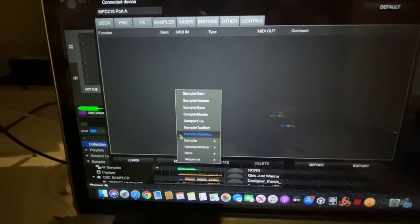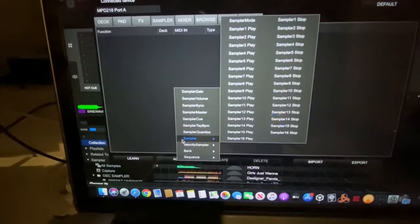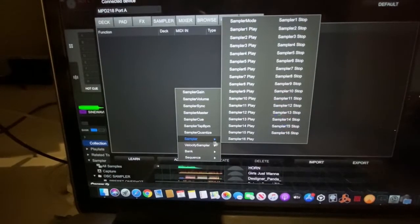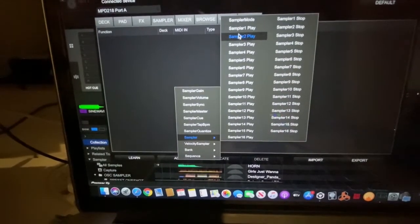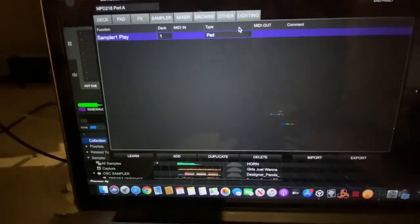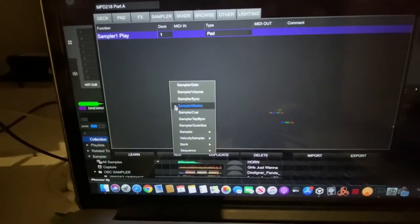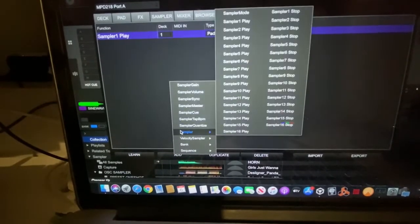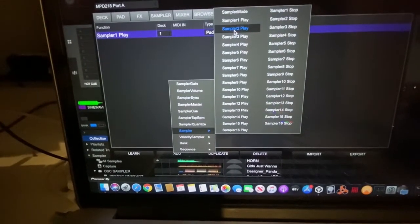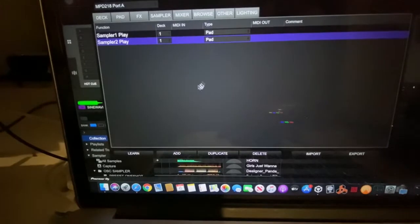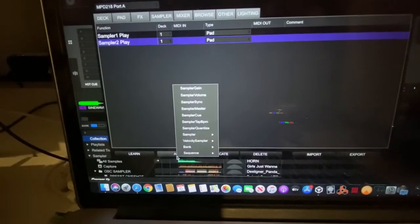I'll select Sampler and I select my connected device and then I'm going to click Add. And then I'm going to select Sampler. I'll do one through three. I'll add number two and I'll add number three.